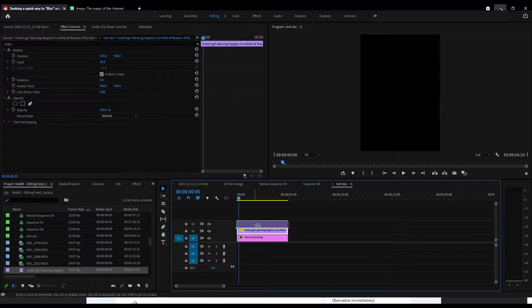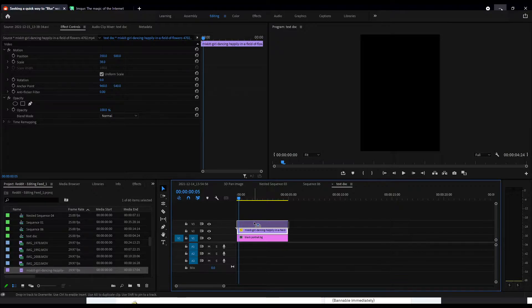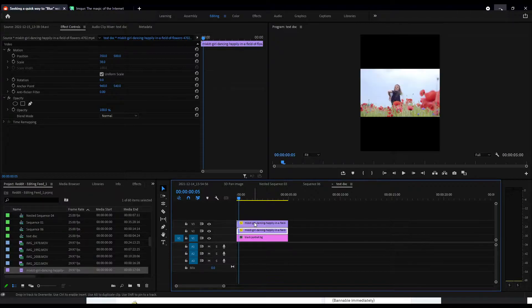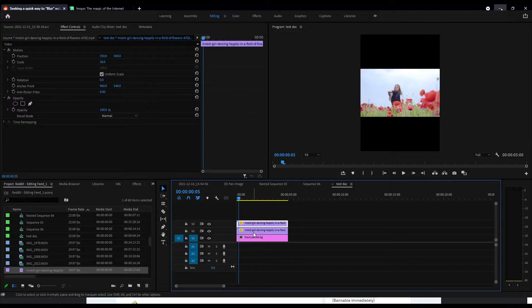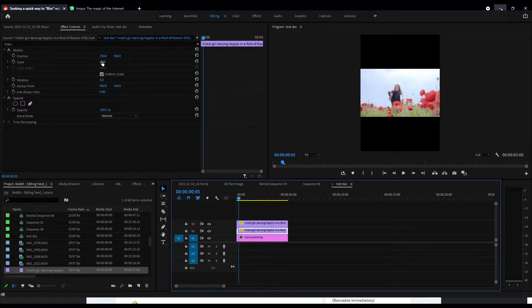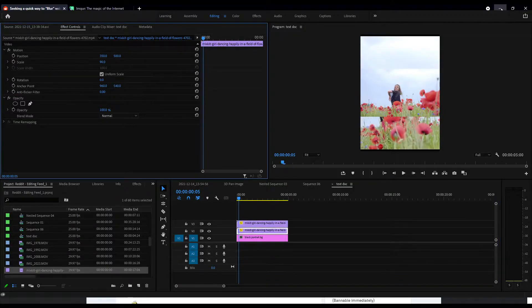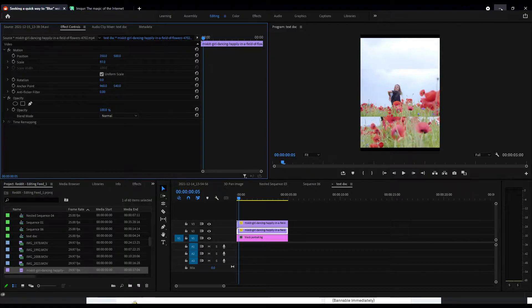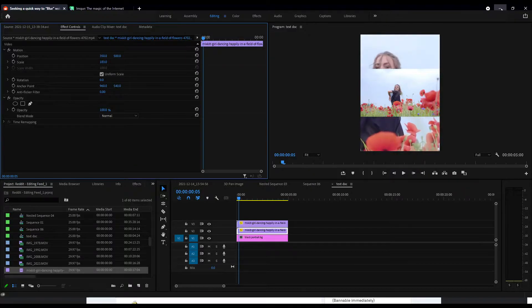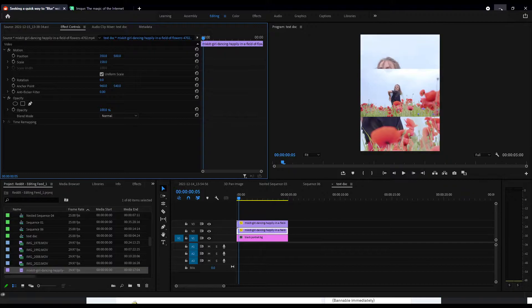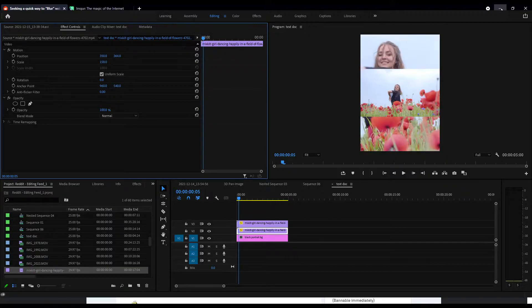All right, so just pressed alt, clicked on the stock video, and that duplicates it. So this bottom one, we shall whack the scale up, and could do it like that I suppose.